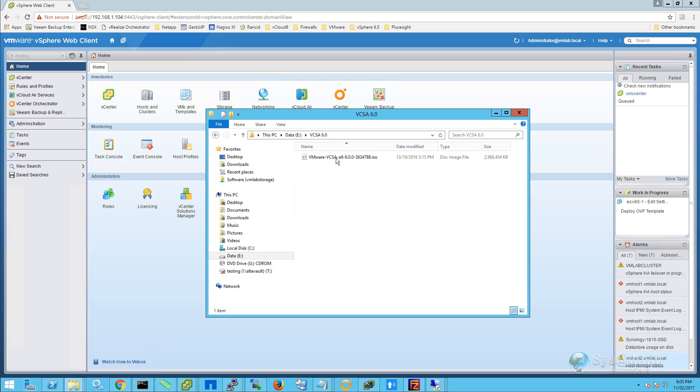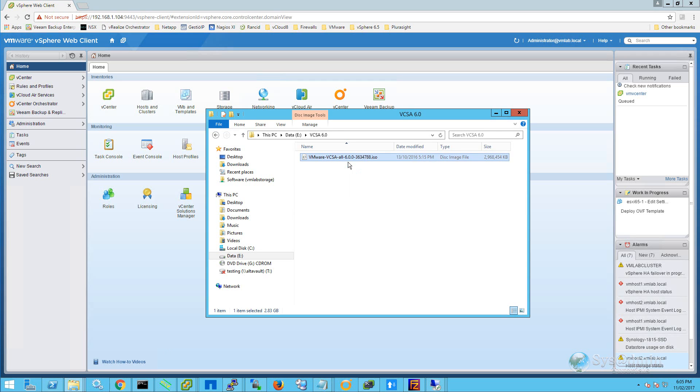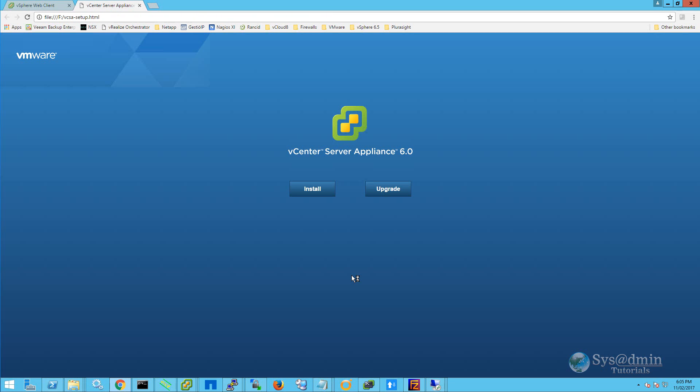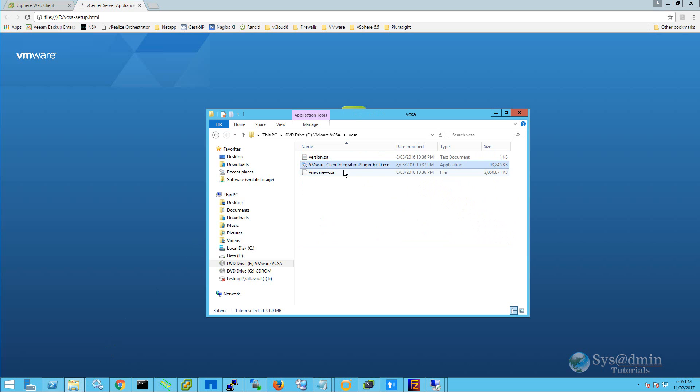This is my ISO file, I'm going to right click on it and select mount and I'm going to double click on vcsa-setup.html. If you don't already have the client integration plugin installed for 6.0, you can simply browse the DVD and select the vCSA folder and install vmware-clientintegration-plugin-6.0.exe.